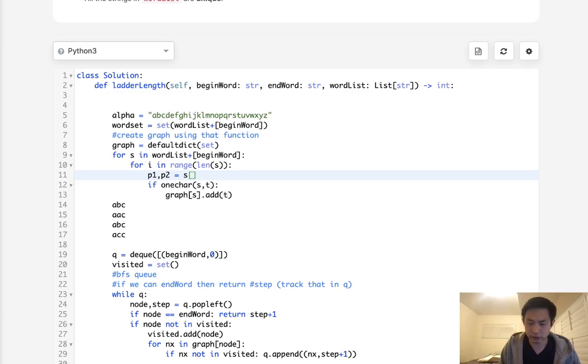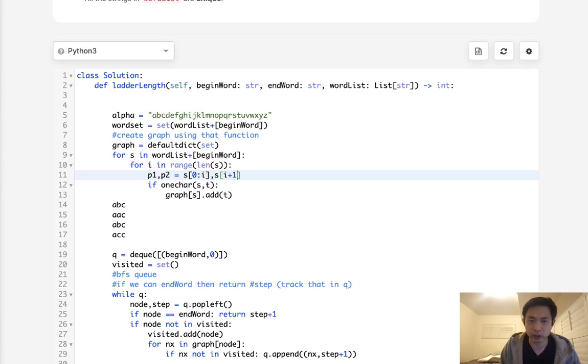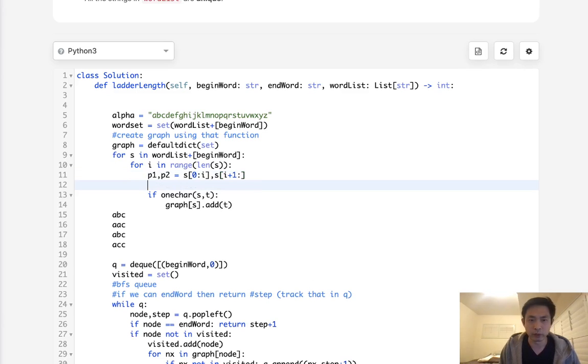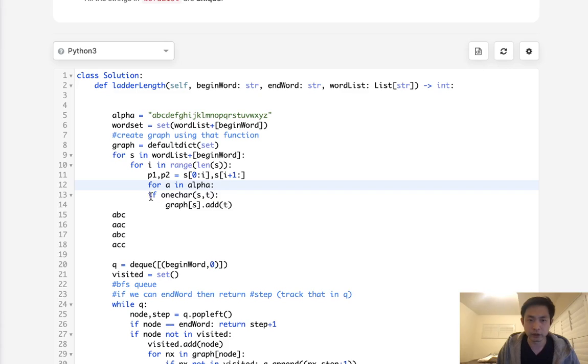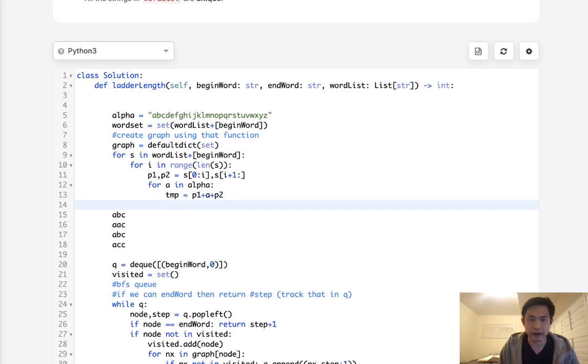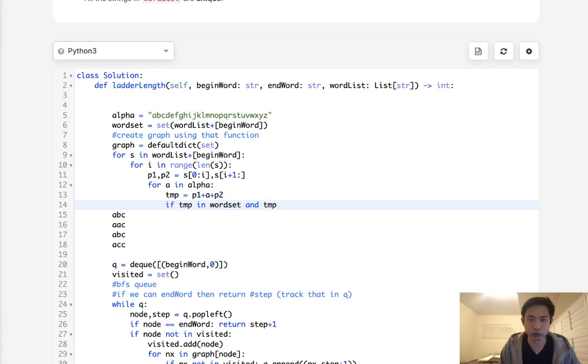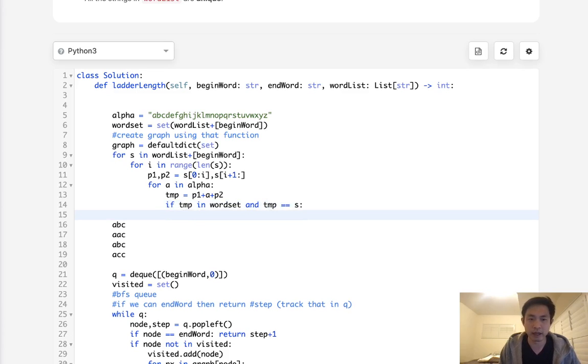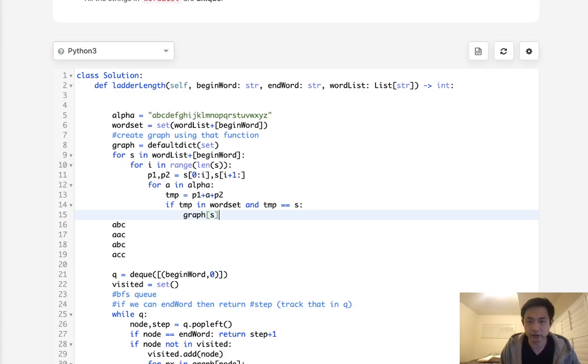So how we can do that is, let's take our word, and we'll say, for S in word, 0 to I, and P2 will be S, I plus 1, all the way to the end. And now we need to go for all the characters inside of our alphabet, so we'll call this A in alpha. And we're going to create some temporary strings here and say, temporary will equal to P1 plus A plus P2. Now, if this temporary is in the word set, and make sure that it's not equal to the S that we're checking now, then we'll add it to our graph. We'll say, add to our graph the S dot add temp.